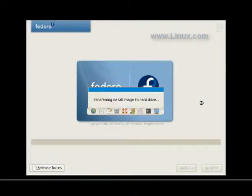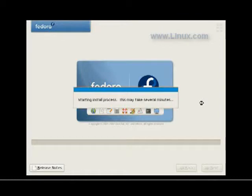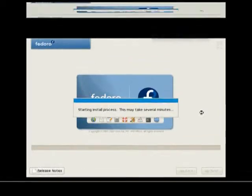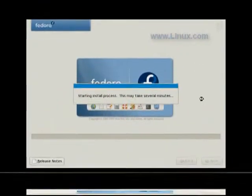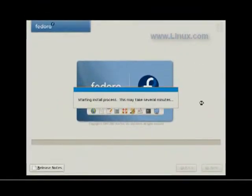Now we're transferring the install image to the hard drive. This is one of those things that takes some time. Not a long time. Three to five minutes. But there's no point in sitting through it for this video. So, again, we fast forward it.